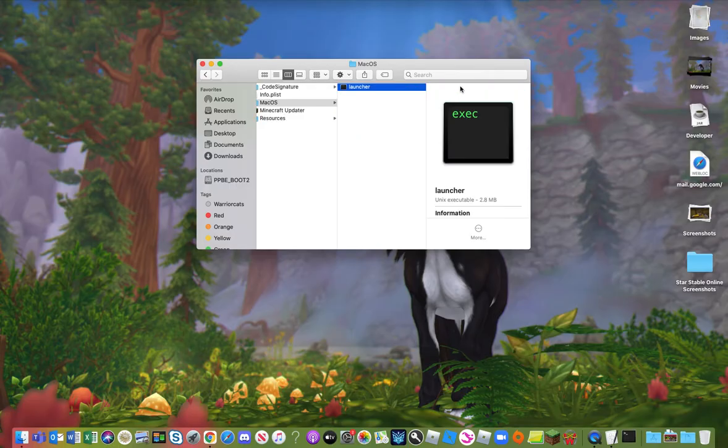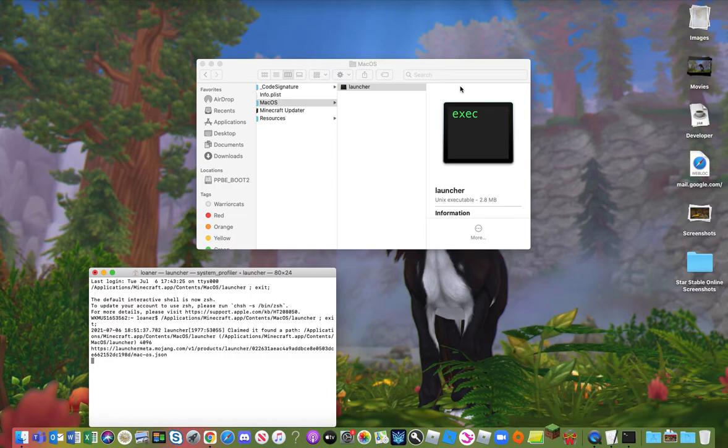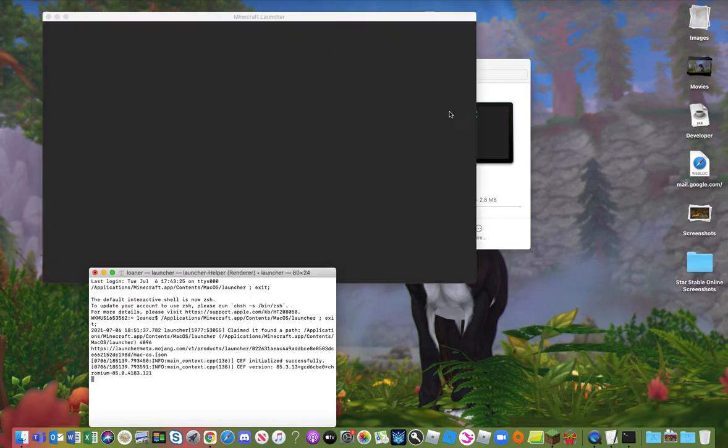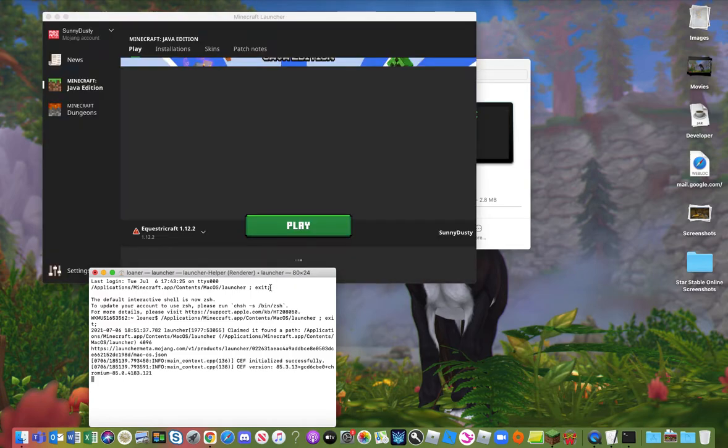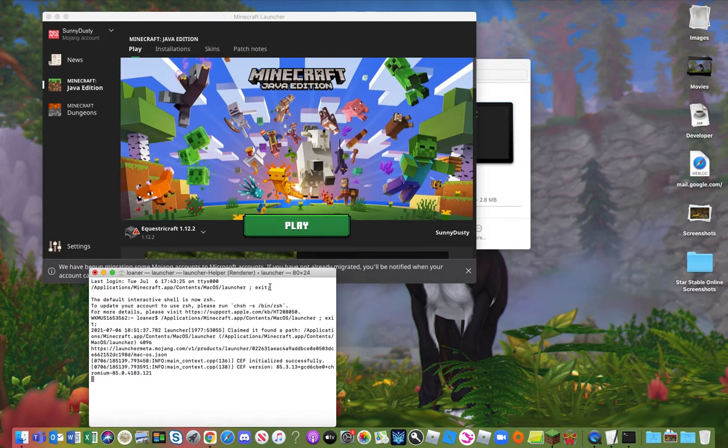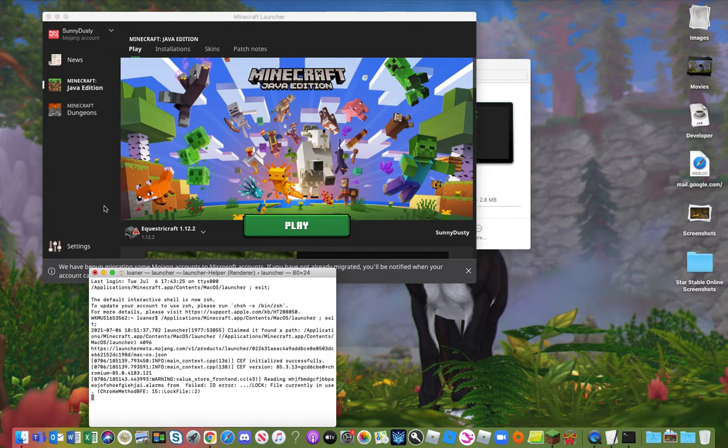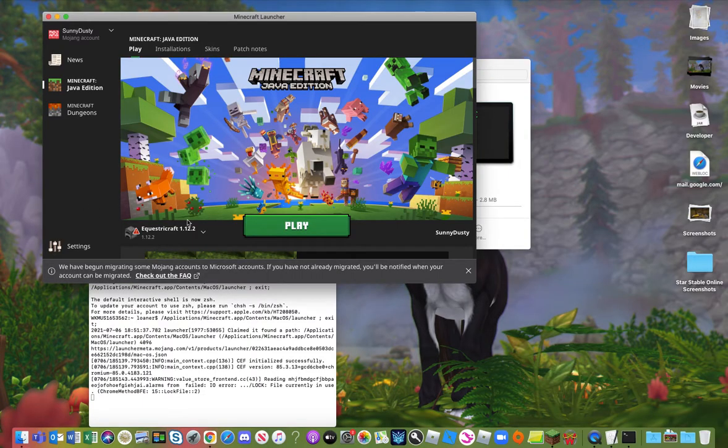Once you click Mac OS, you want to double click the launcher. Now this will make the launcher actually load, and you can see here that there is now a little black dot indicating that Minecraft is actually open.